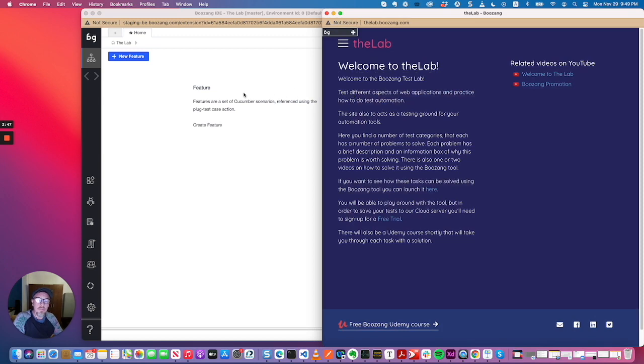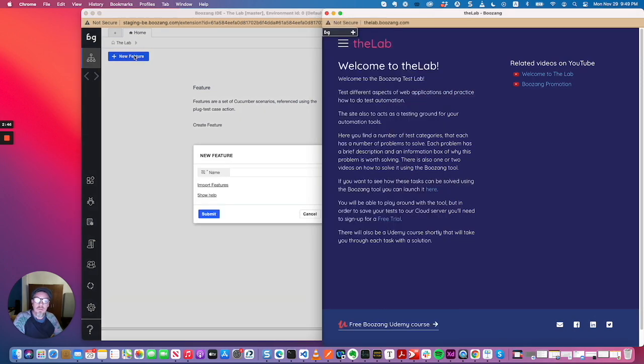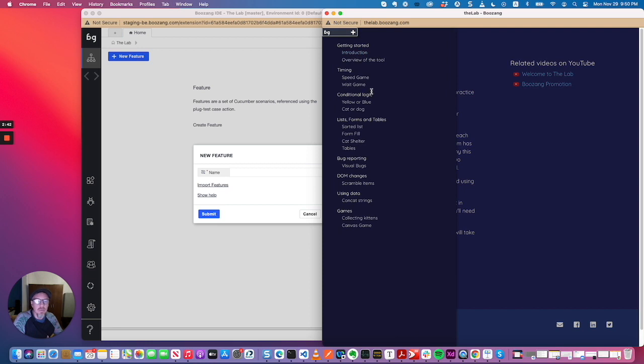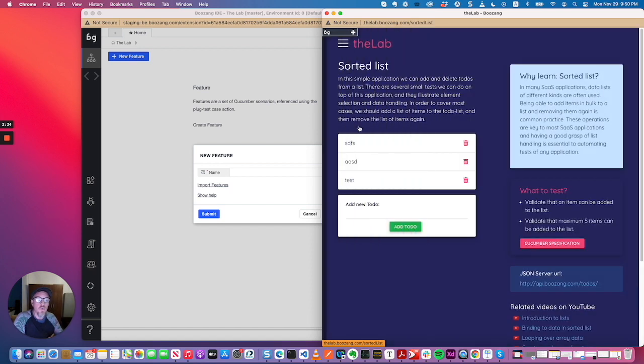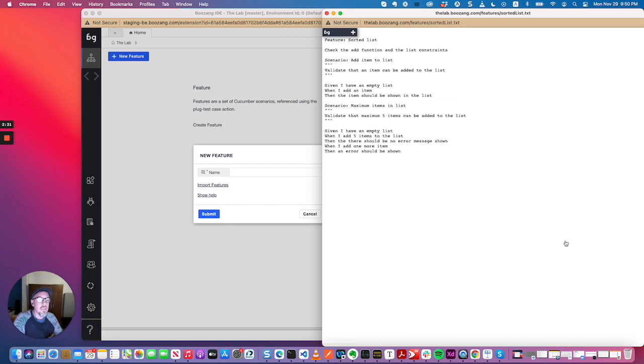So before we made it a little bit more complex where you had to create the scenarios individually, but right now you can actually import a feature straight away. So we're going to import the sorted list feature. So we're going to go into sorted list cucumber specification.